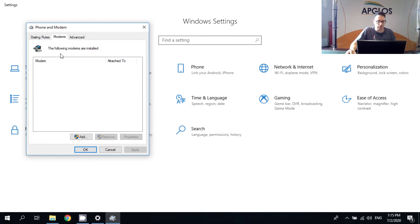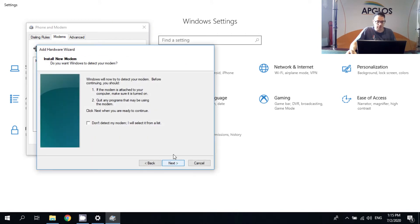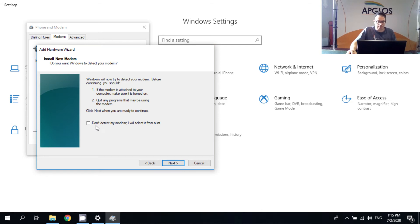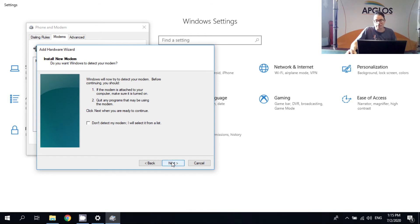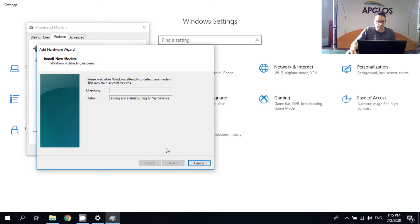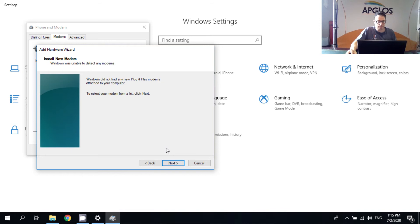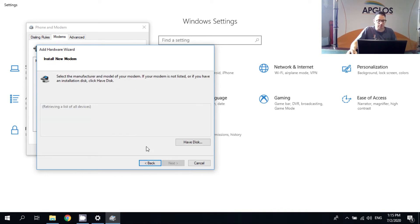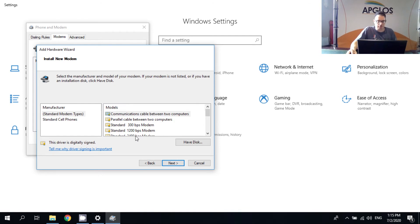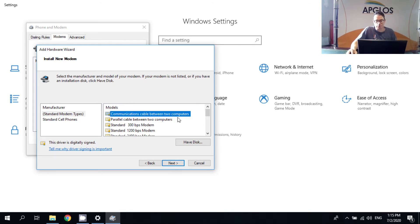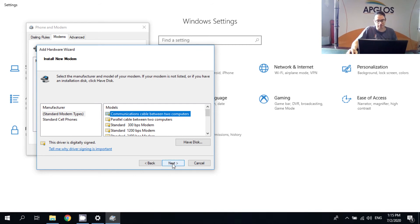And we have to add a new connection. Here in this screen you have to make sure that the Don't detect my modem is not selected. And then we can click next. So here we have to click next again. And then there will be a list. Here we have to select communications cable between two computers. And then again we click next.